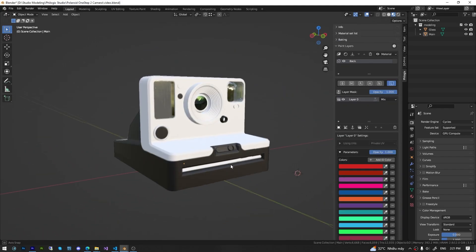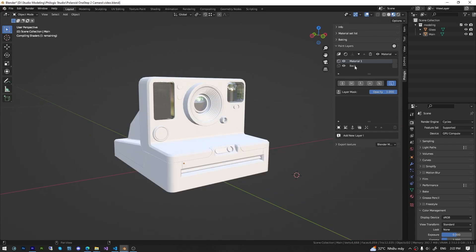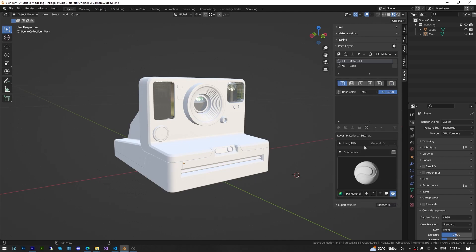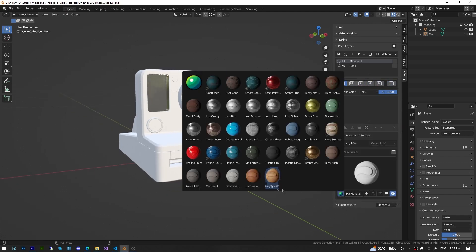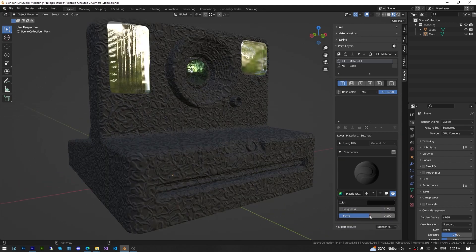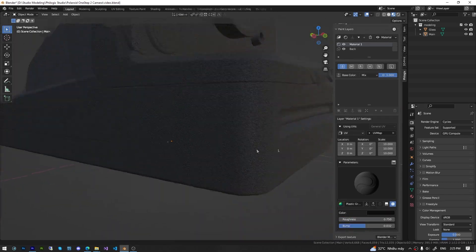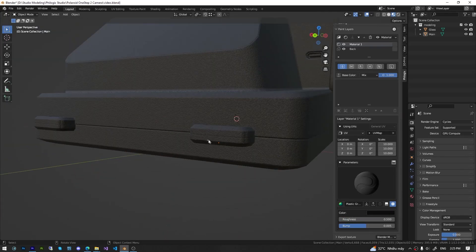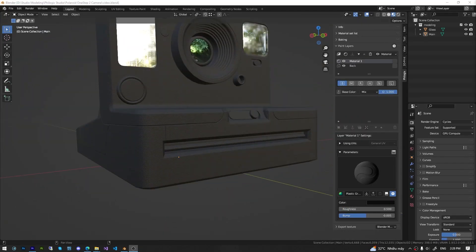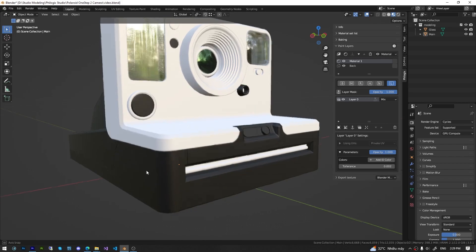Next, I will add a Plastic Grainy layer to the desired details. This material type is available in the Smart Material Library, so I will add a new Smart Material layer. Switch to the PBR channel and select the Plastic Grainy Material in the settings of this layer. Modify the parameters of the Smart Material to make it as realistic as possible. We also adjust the influence of this layer on the desired details using a layer mask, similar to the black layer.